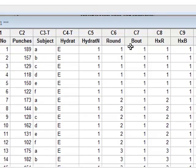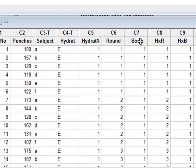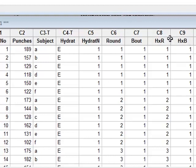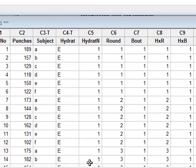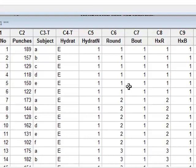We also wish to test for the interaction between the hydration and the round and the bout, and we have introduced two new variables HR and HB. To calculate values for these new variables, we must first of all code hydration with a numeric variable. And this is hydratN where we will code one for euhydration and two for dehydration.